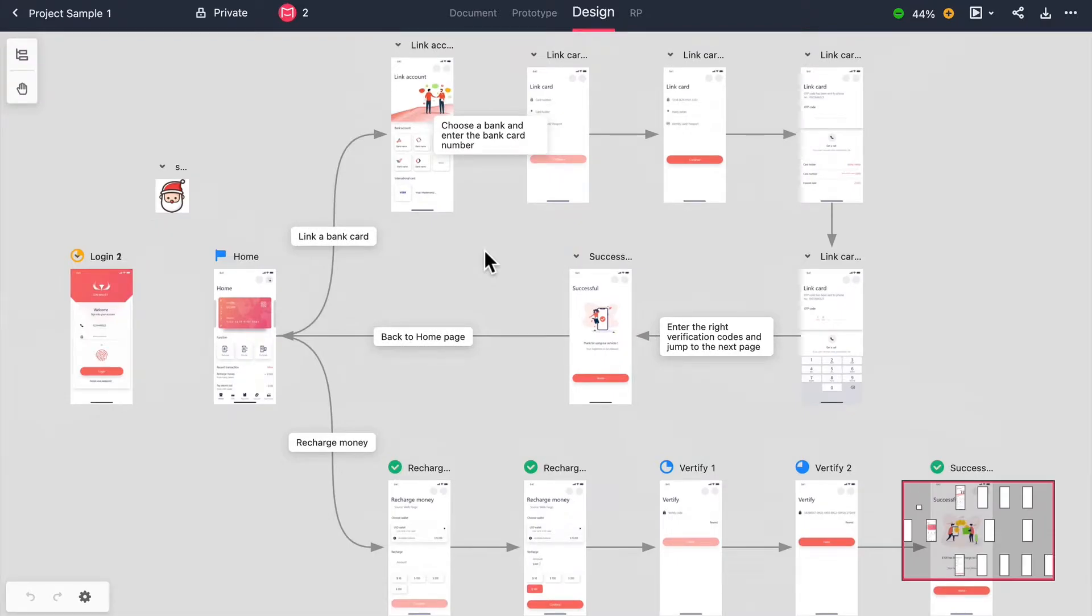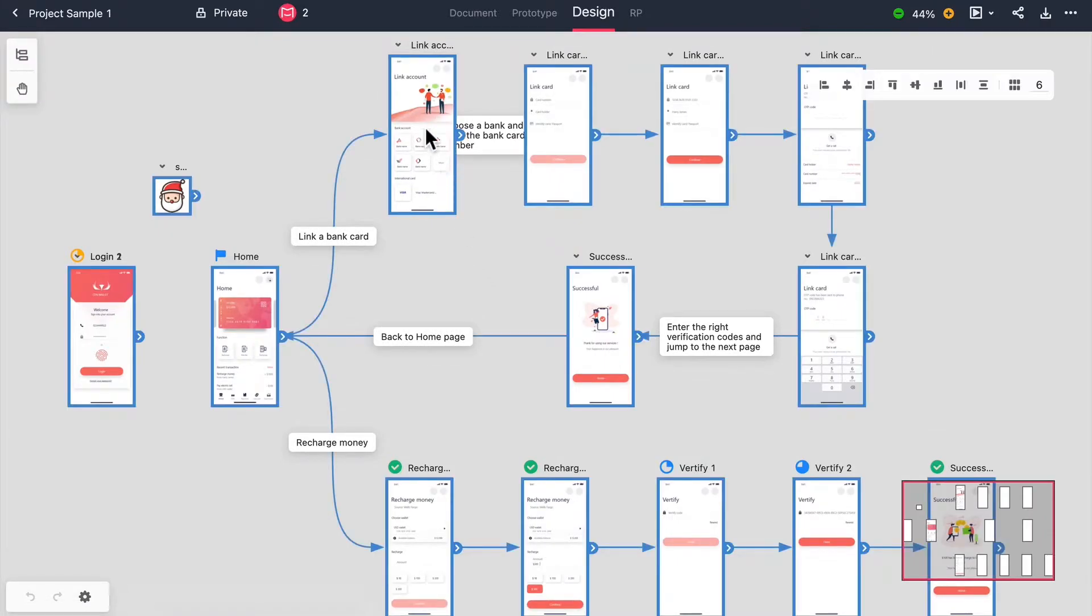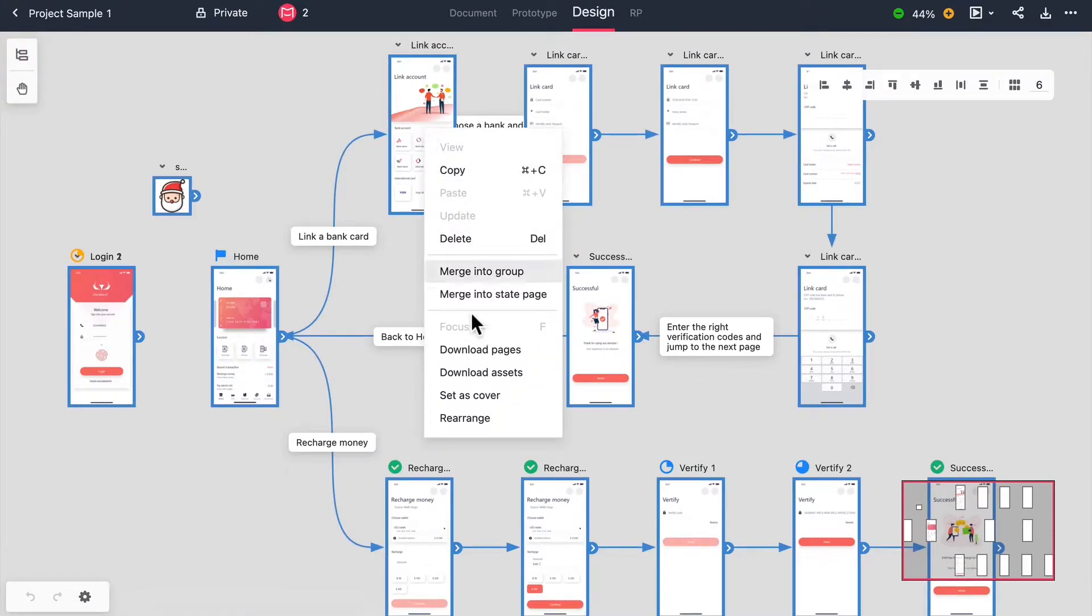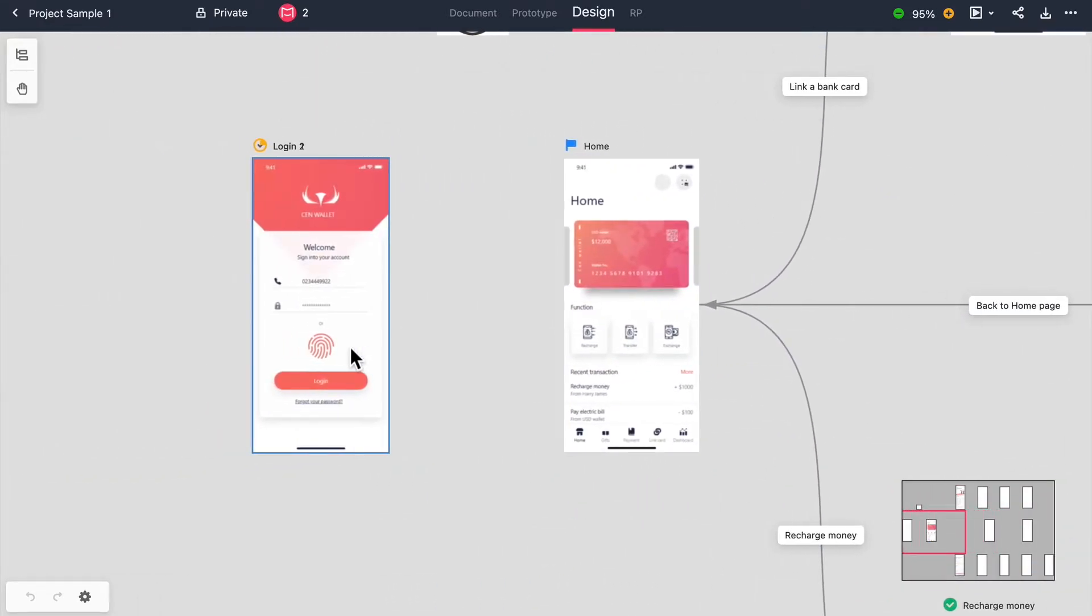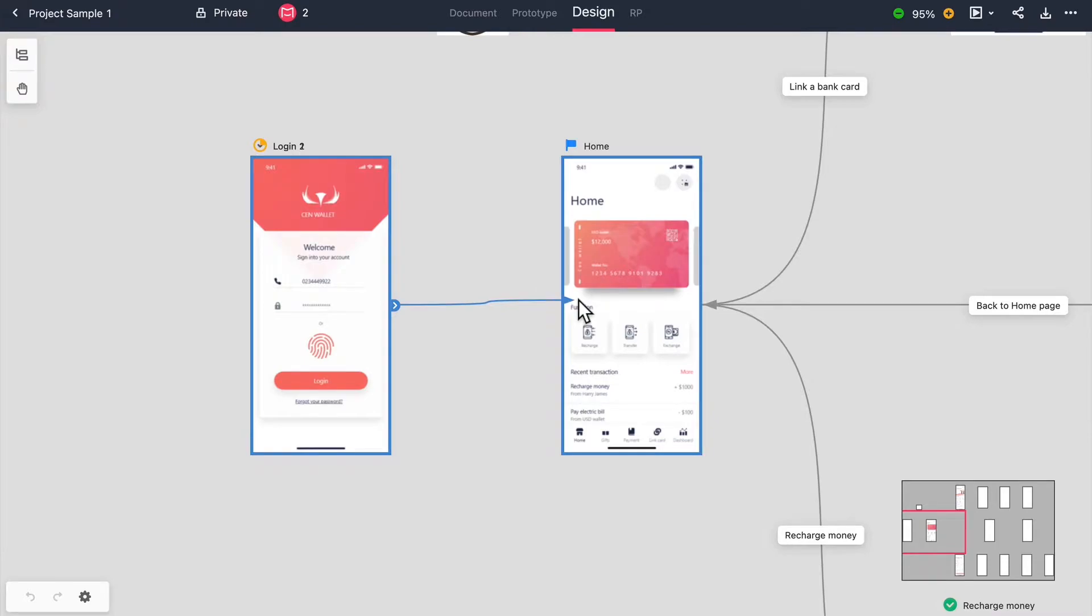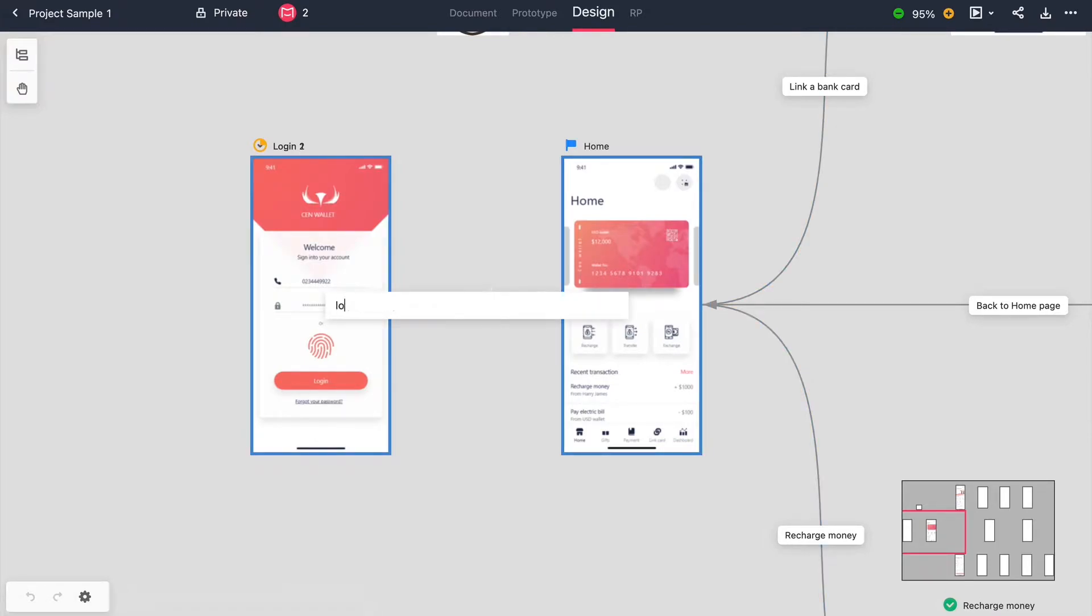The full view storyboard displays all of your artboards in one place. You can organize your artboards, draw logic lines between pages, double click on the logic lines to add a description and place indicators on your artboards for design priority and status.